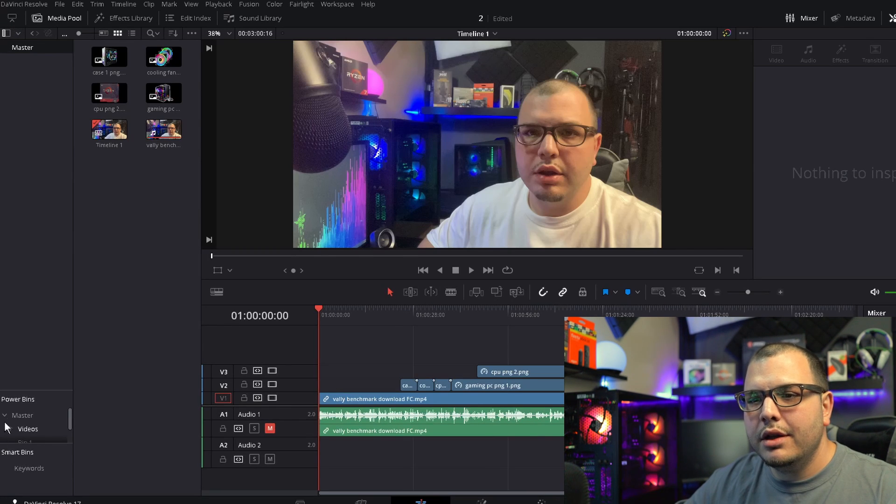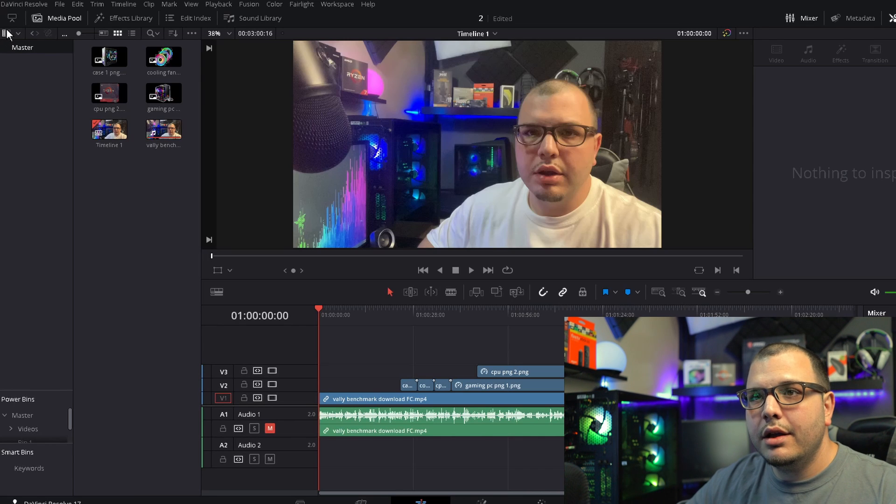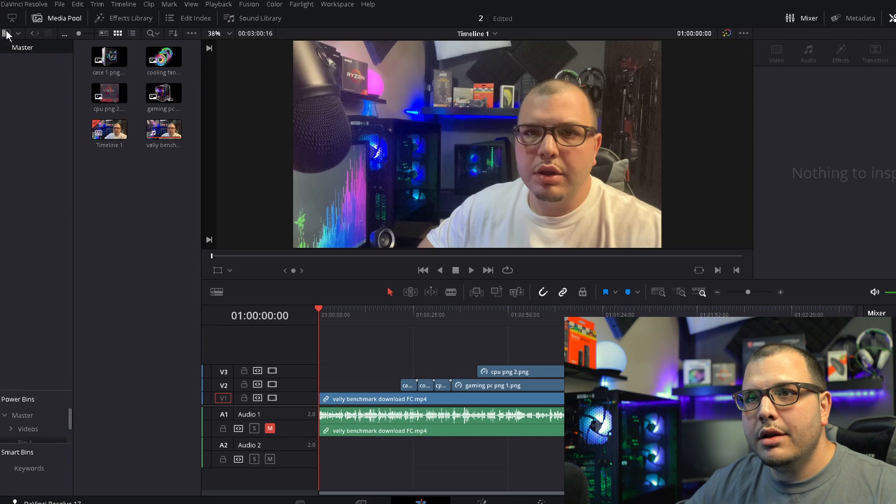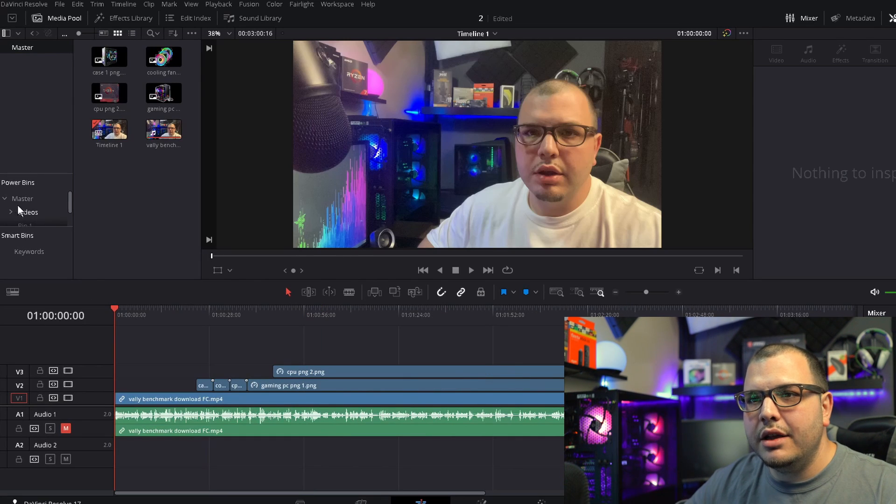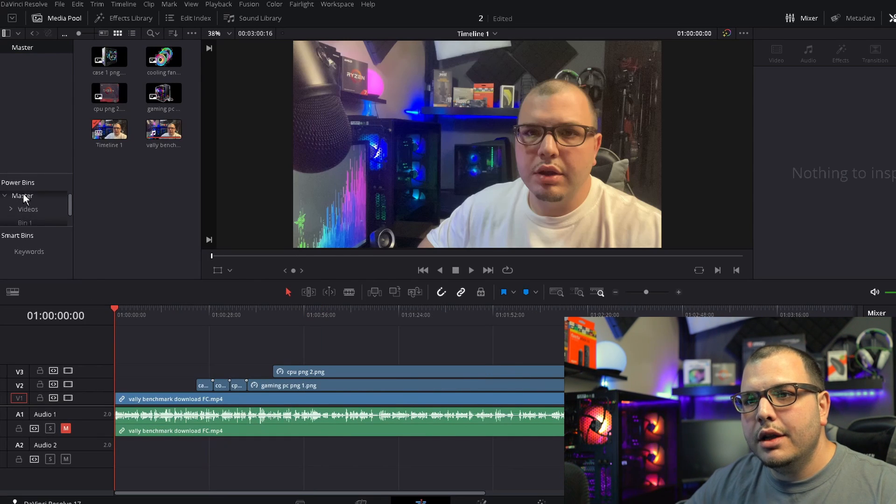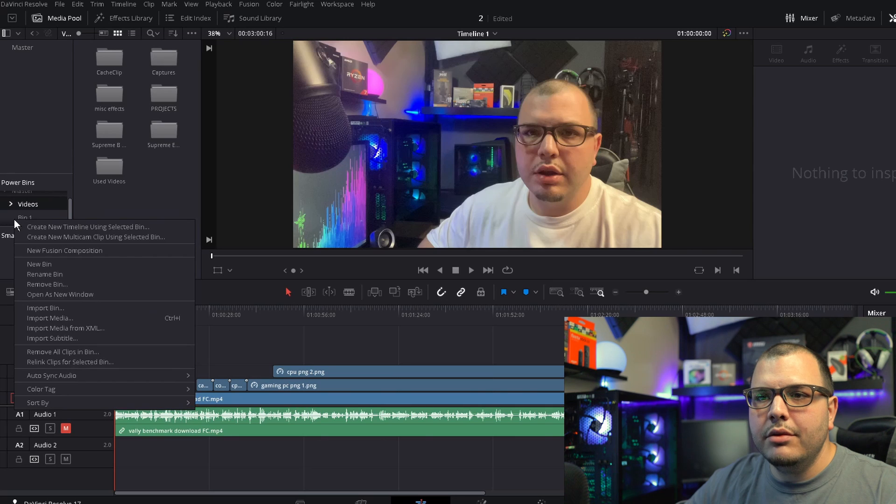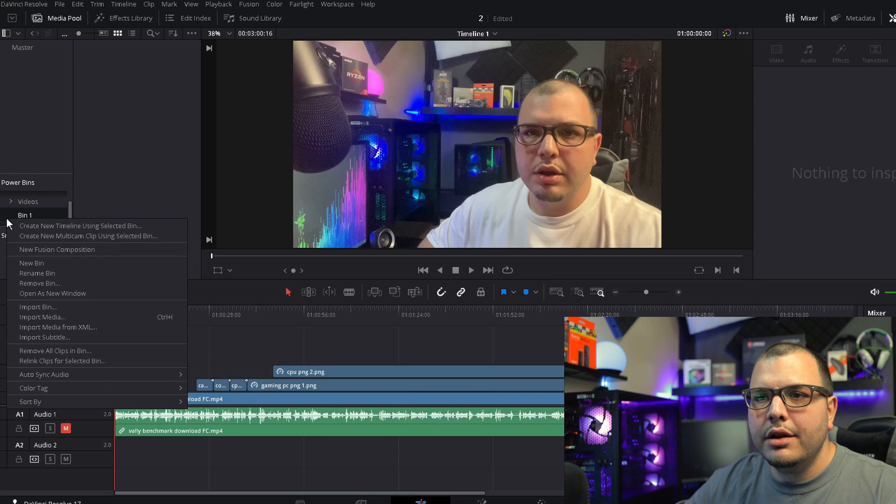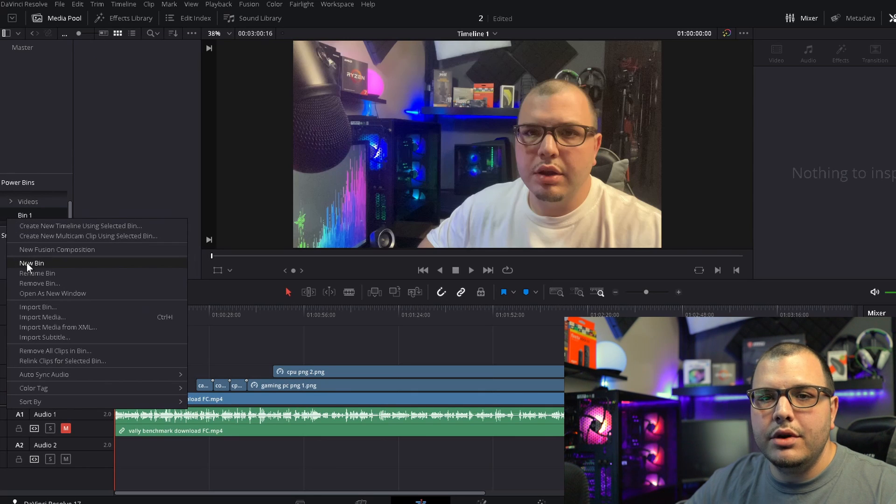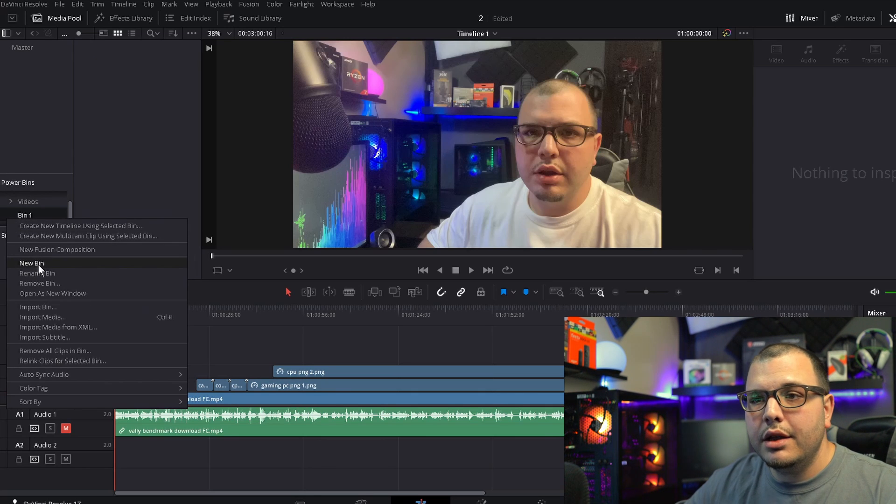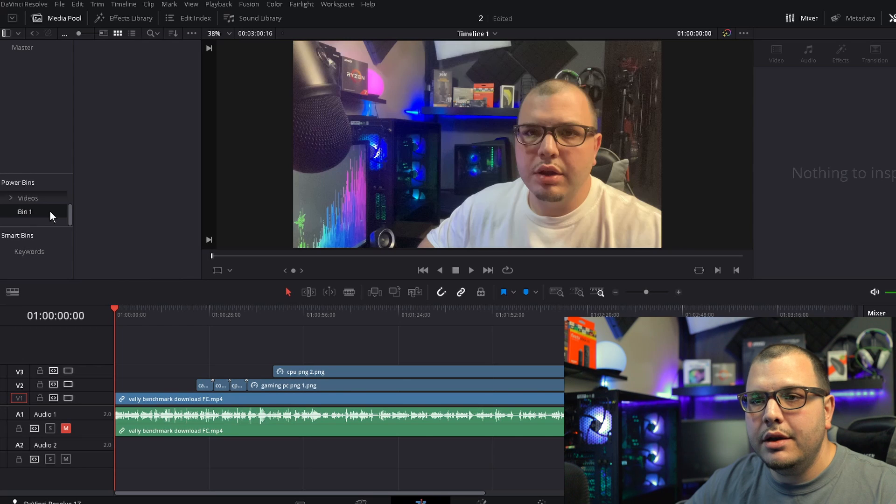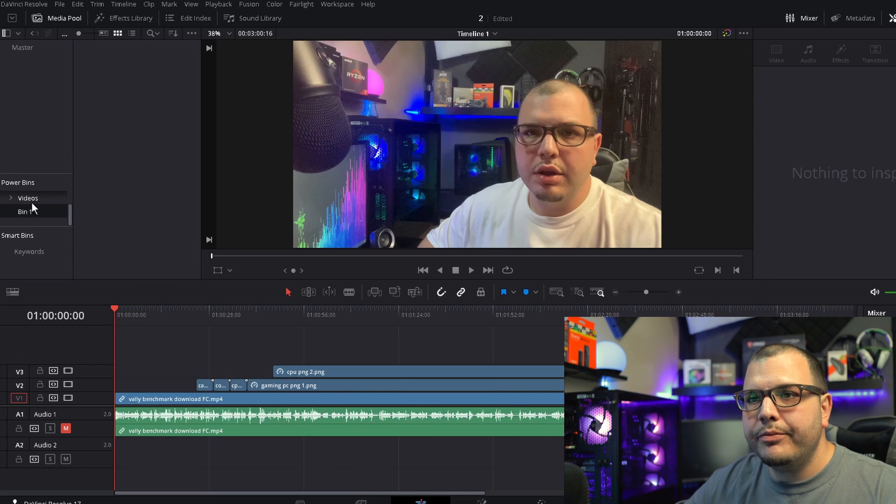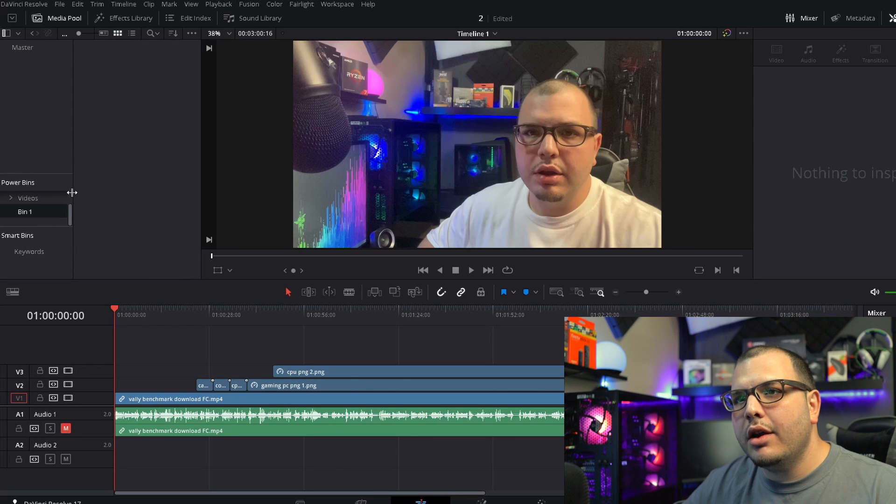Once the media pool is selected you're going to look for Power Bins. It might look like this for you, could be all the way down here, okay, but mine's right here. Then you can right click here and do New Bin. I already got Bin 1 as my new bin.